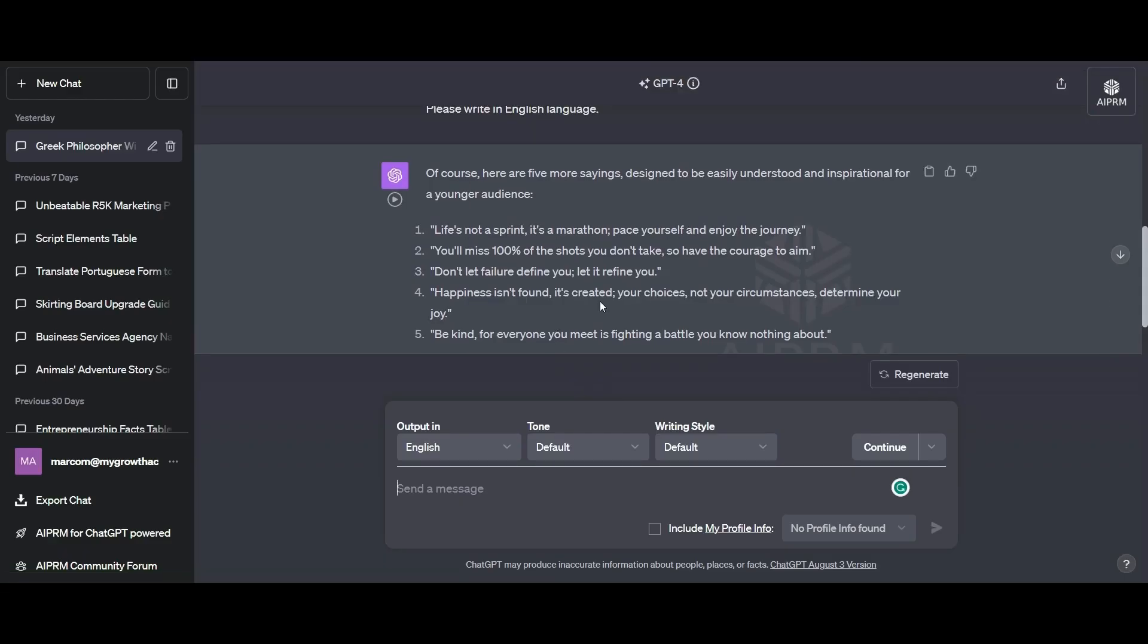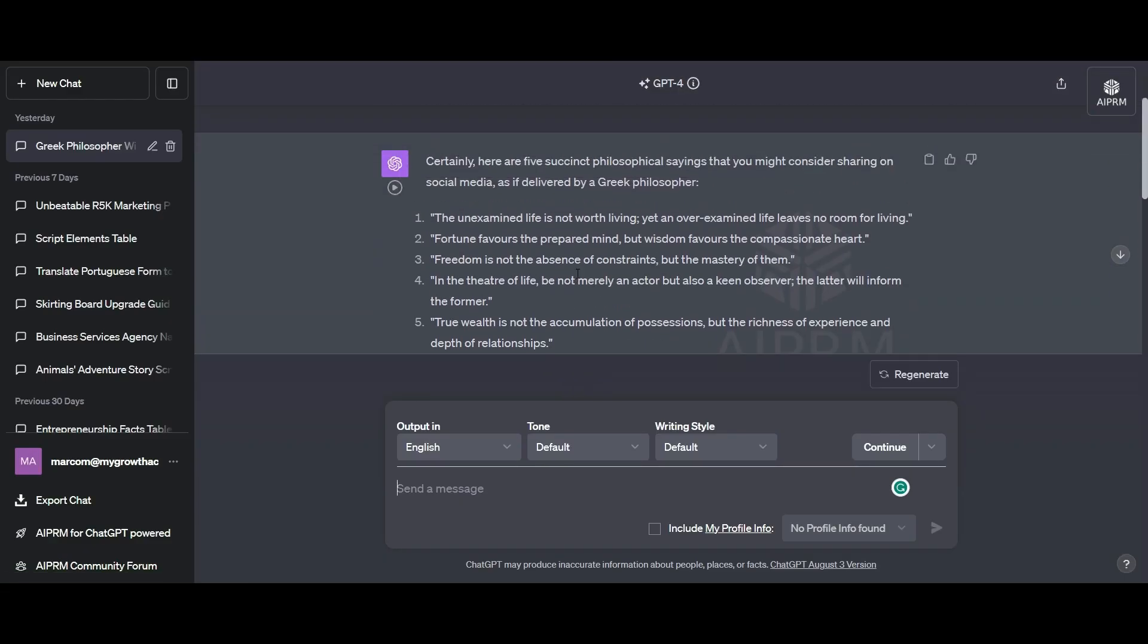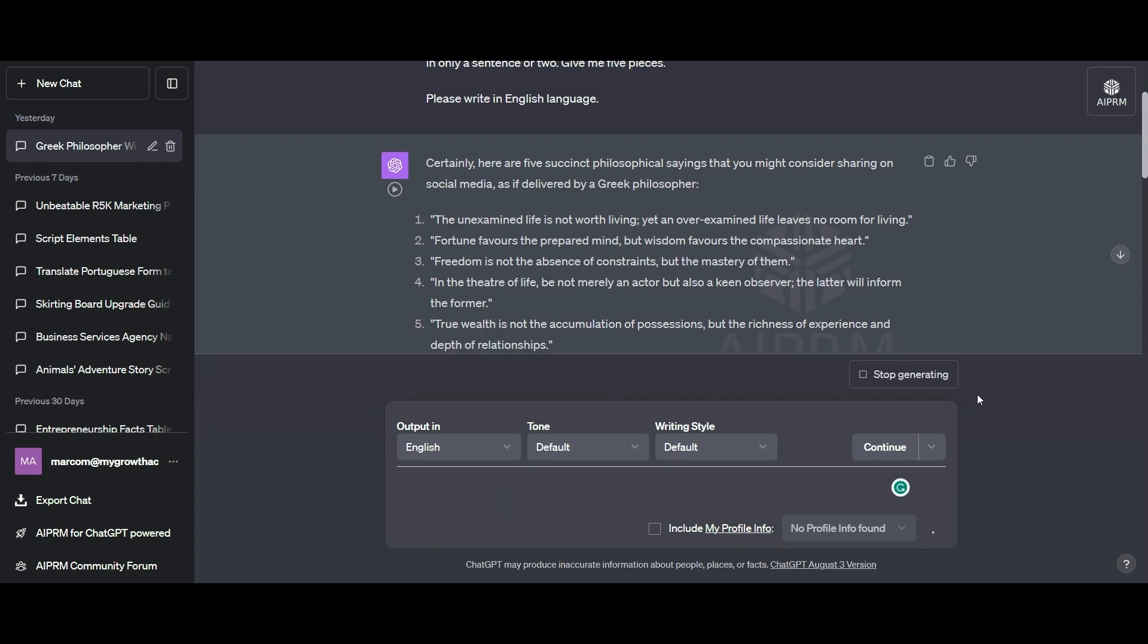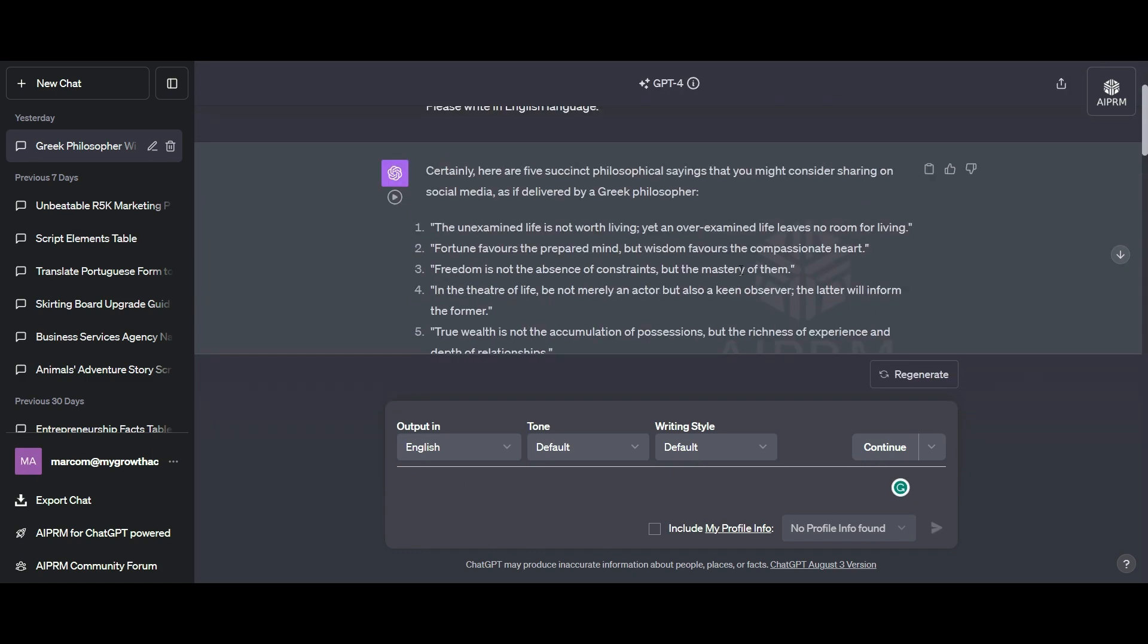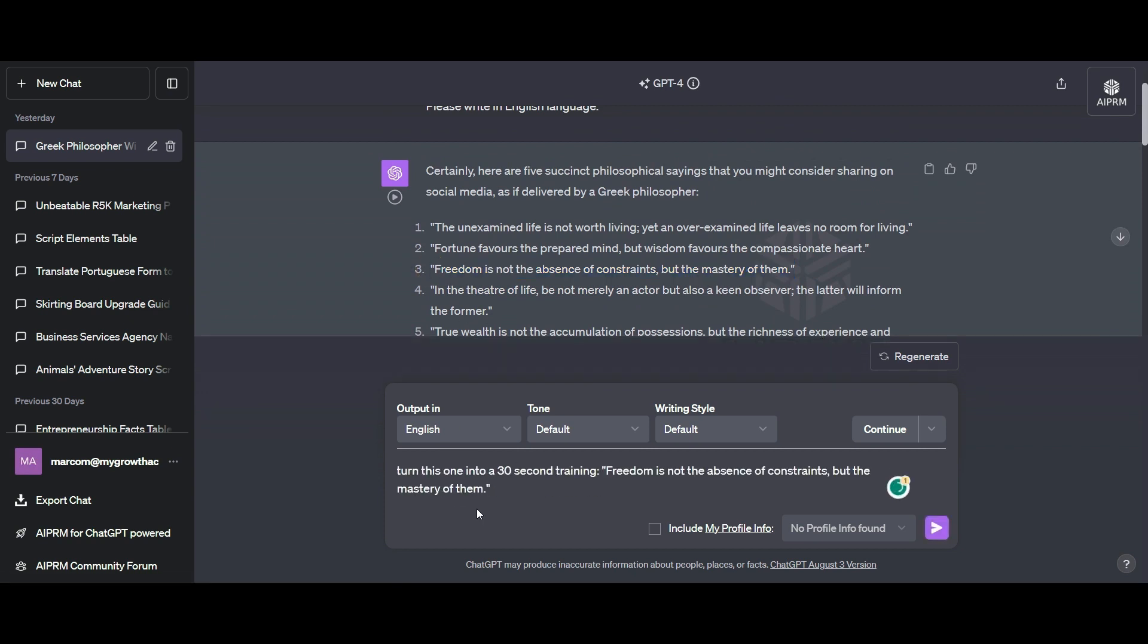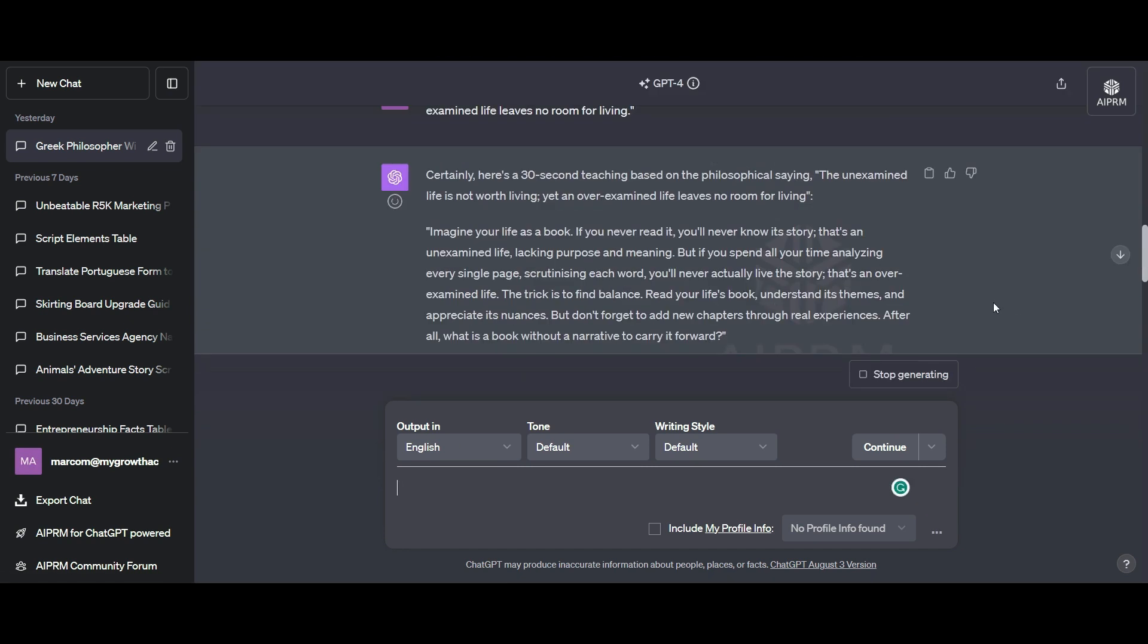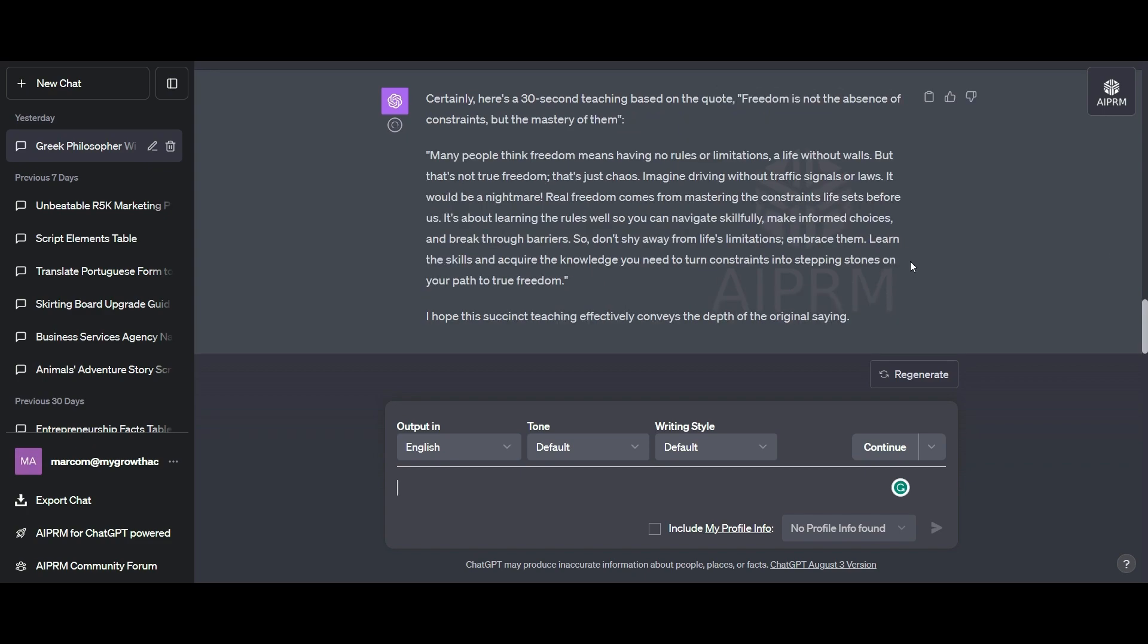Once we've done that, we need a script to use. I'm going to head over to ChatGPT and ask it to create little tidbits of wisdom for me that will be delivered by a philosopher. I'd like to turn this into a 30 second script for each one.